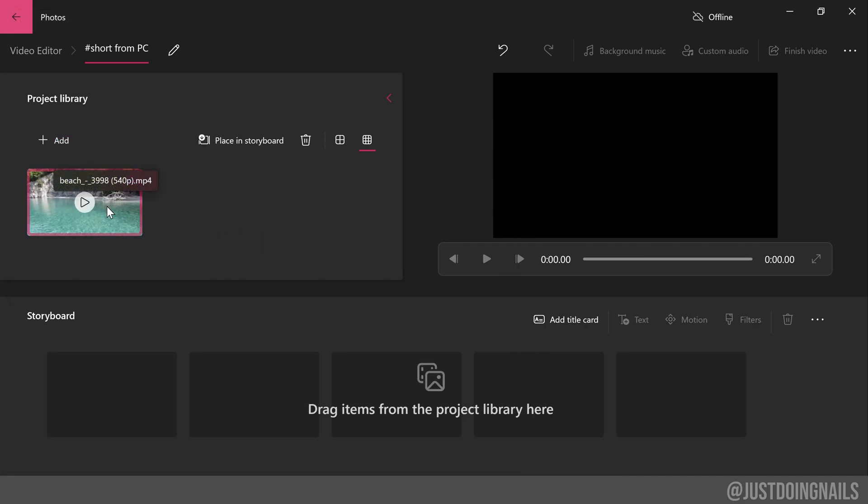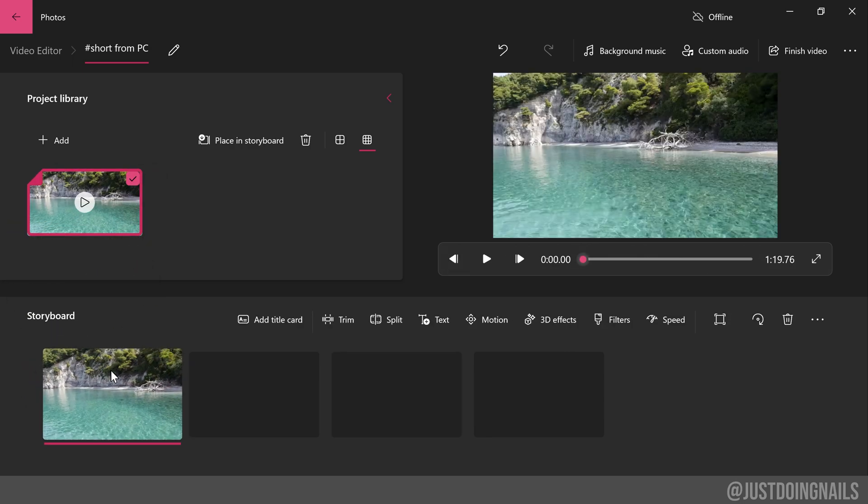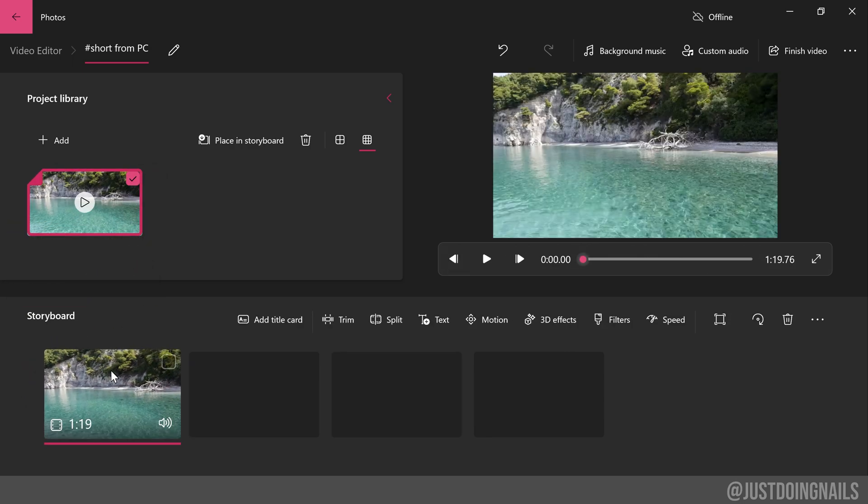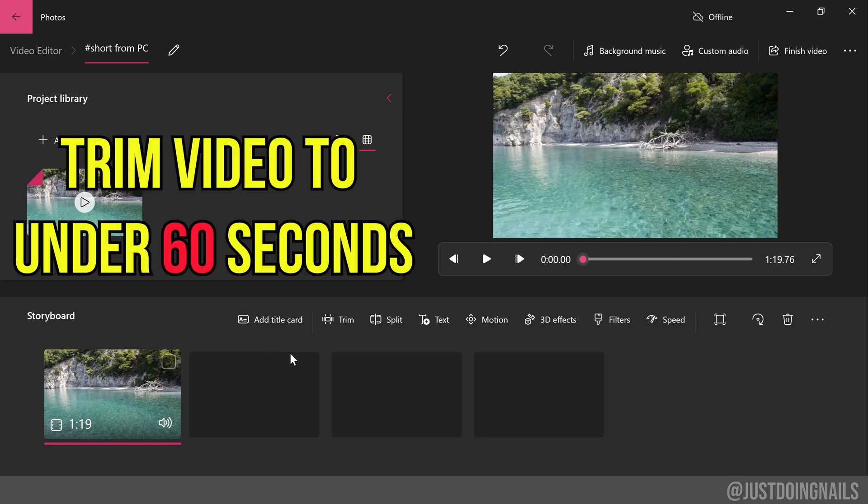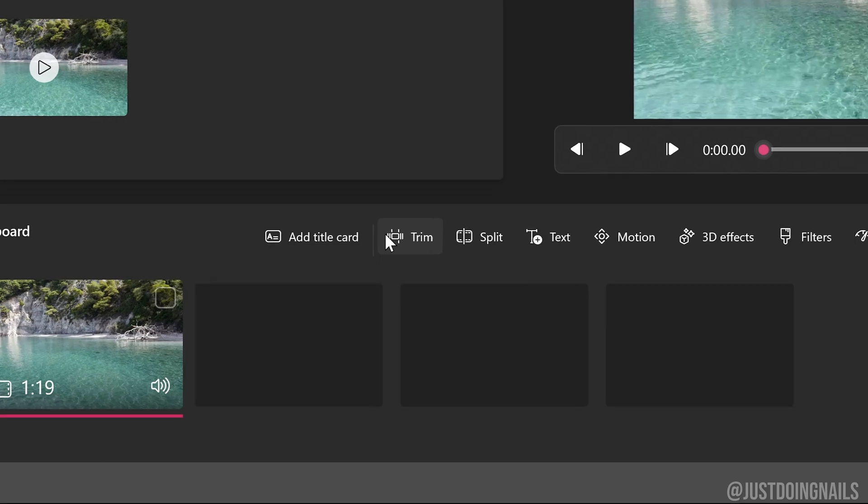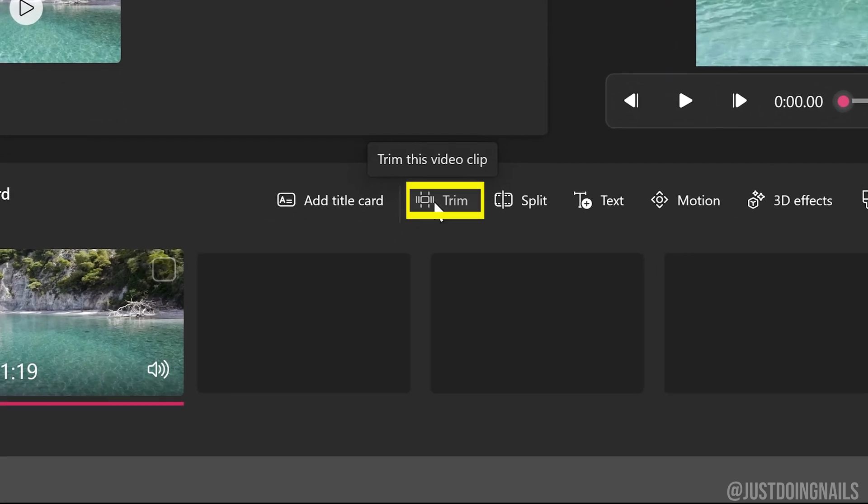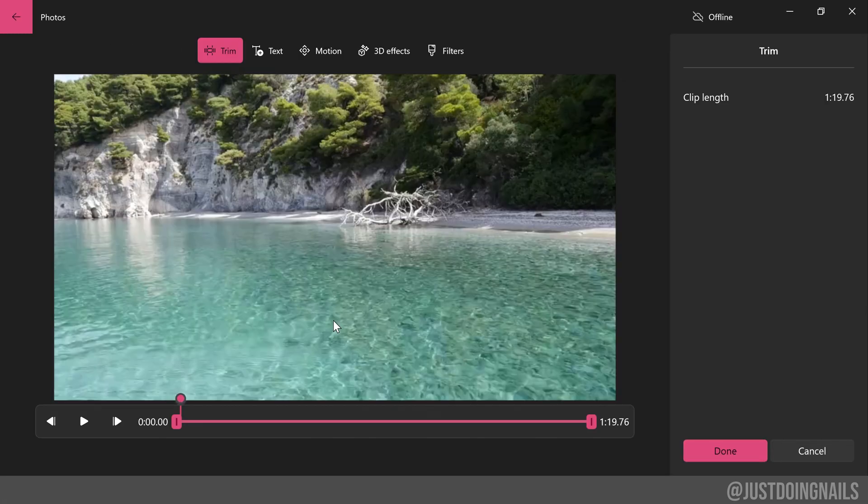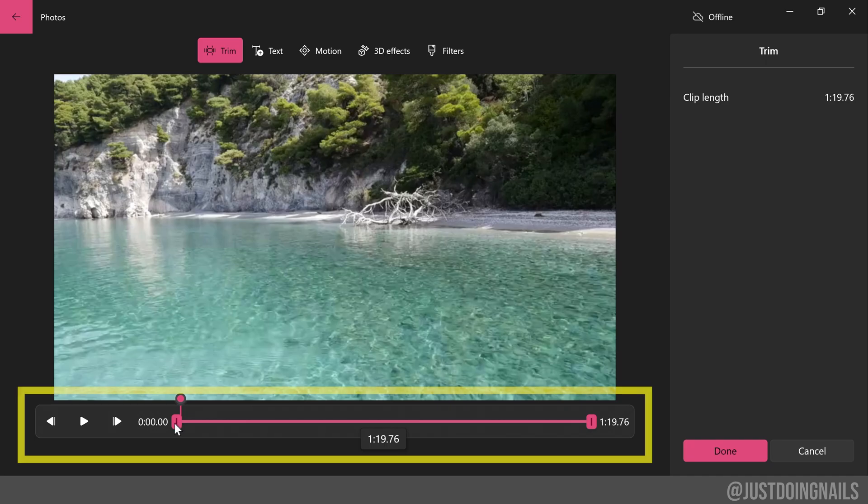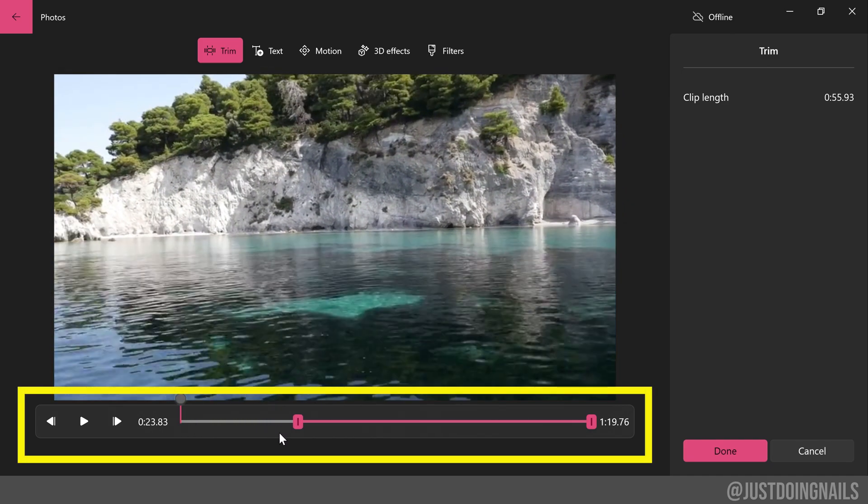Then you're just going to select that clip and drag it down here to what's called the storyboard. Now, since shorts need to be under 60 seconds and this video is over a minute long, this software does have a trimming option. So go ahead and press that, and we can just trim this video down to however long we want it, as long as it's under a minute.